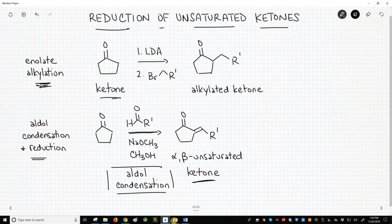Chemists, however, have been accomplishing this same transformation — going from a ketone to an alkylated ketone — long before the 1950s. How did they do it before somebody discovered LDA? Well, they used the aldol condensation instead.